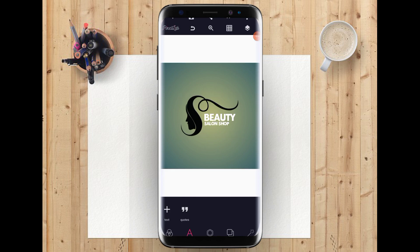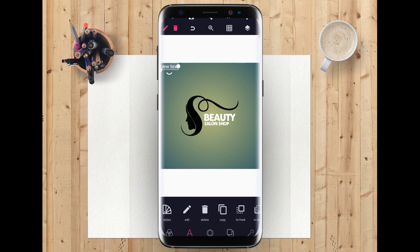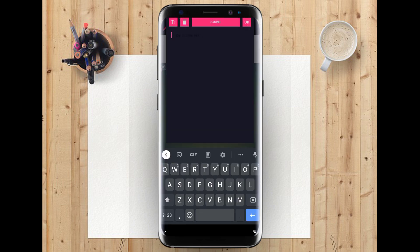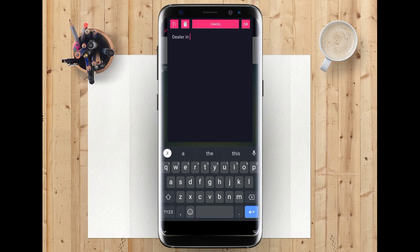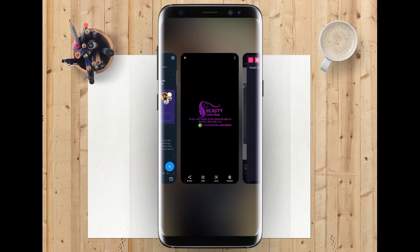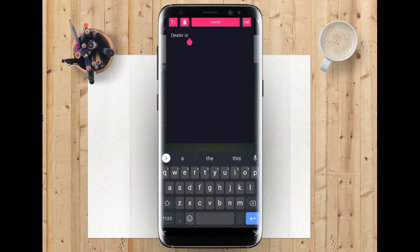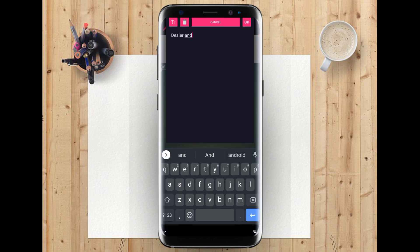So the next thing I want to do right now is to write 'Delas'. So you put a new text and type 'Delas and Supply'.